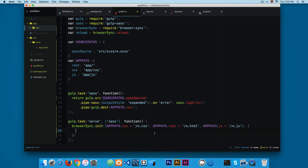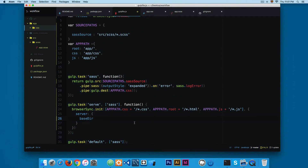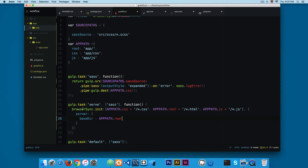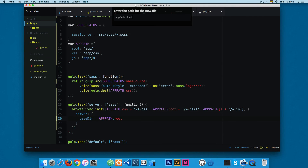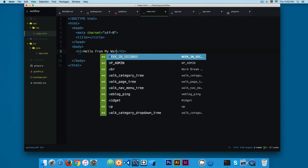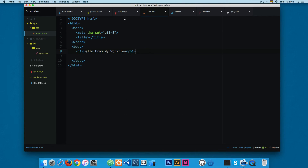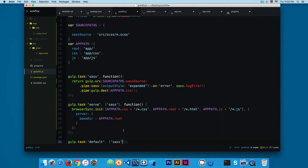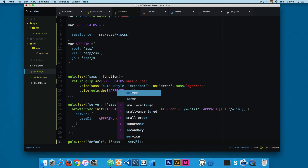Inside curly braces we're going to use a method called 'server', and then add 'baseDir' — these 'init', 'server', and 'baseDir' options are all from browser-sync. I'm going to set 'baseDir' to 'appPath.root', which will initialize browser-sync in that folder. Then I'll create a new file called index.html and add some HTML — something like 'Hello from my workflow'. Finally I'm going to add a comma in the gulp file and execute the 'serve' task.